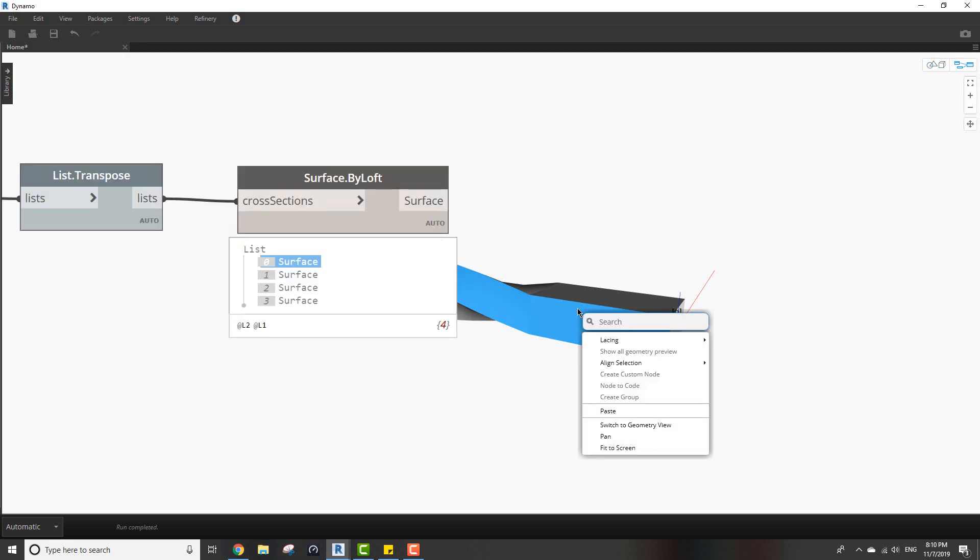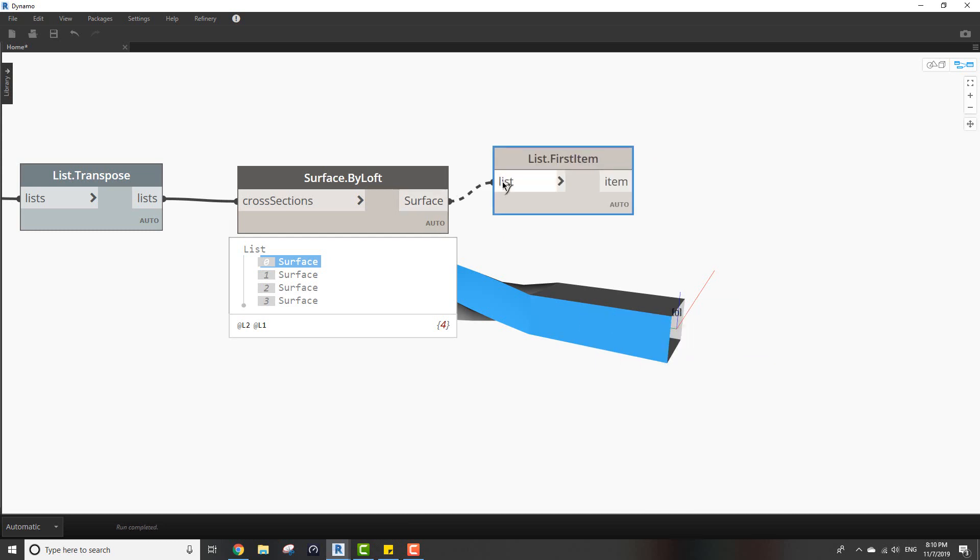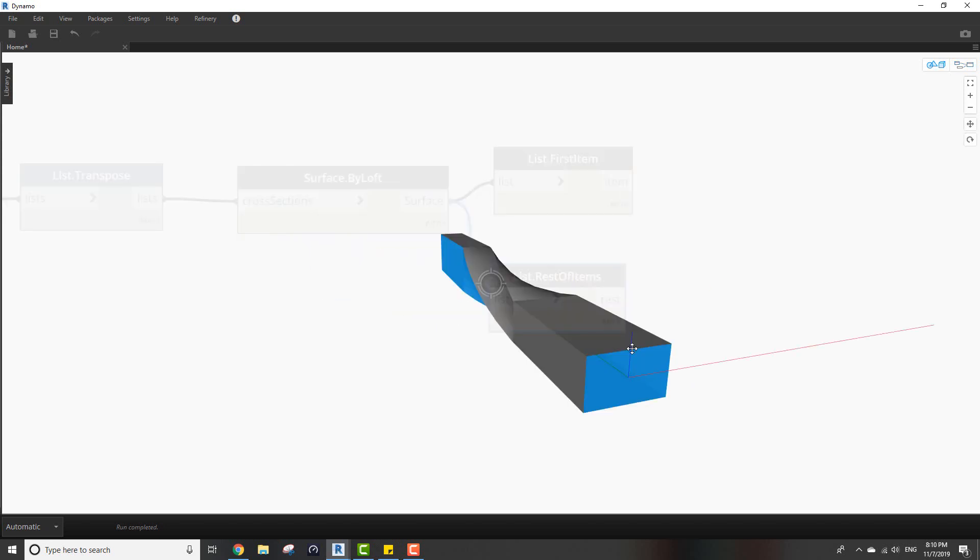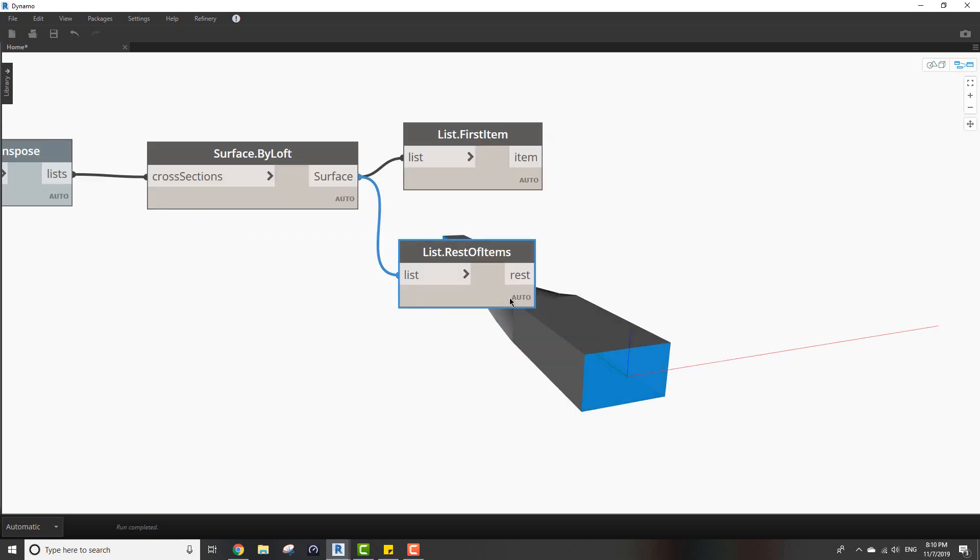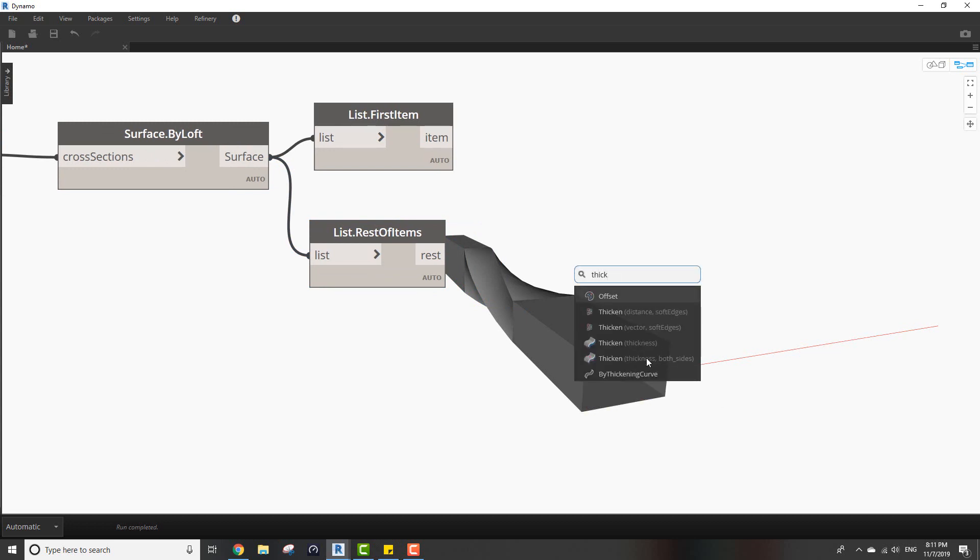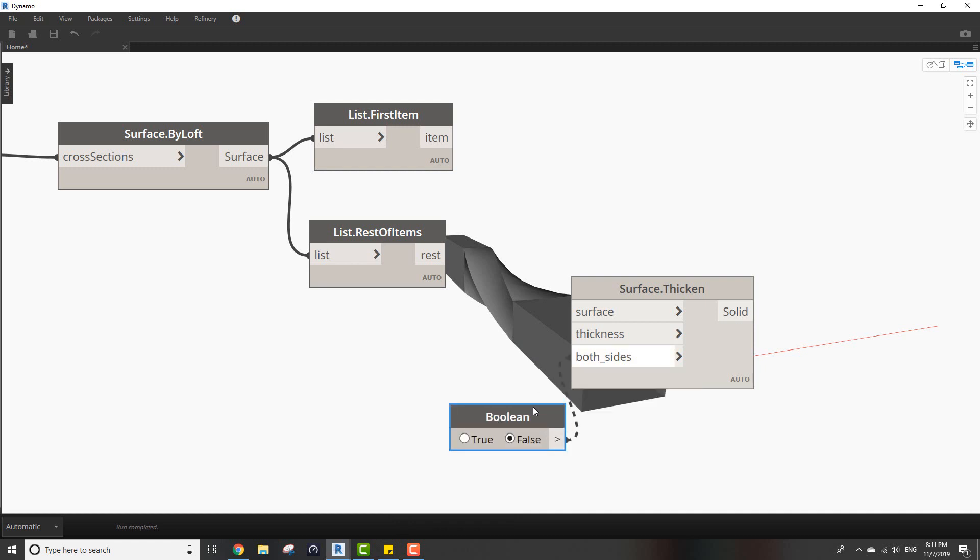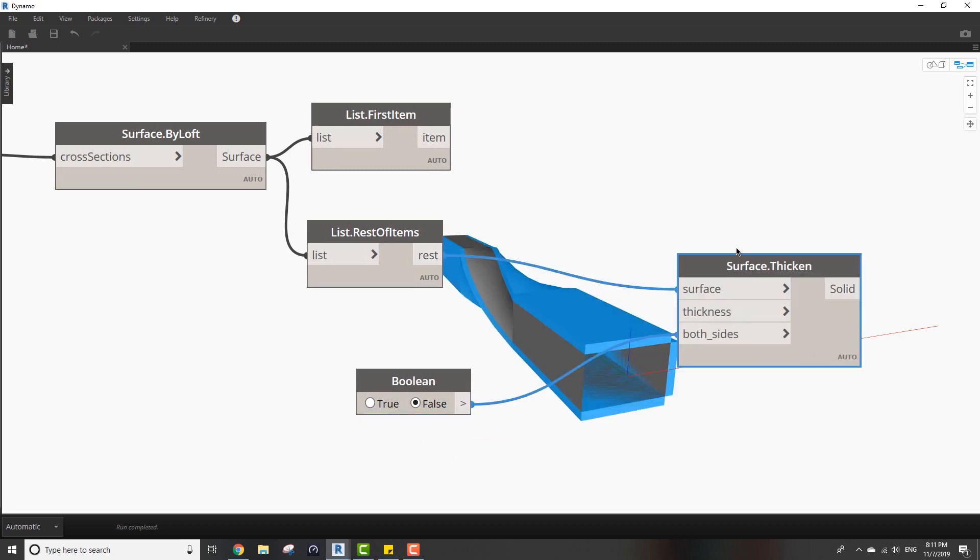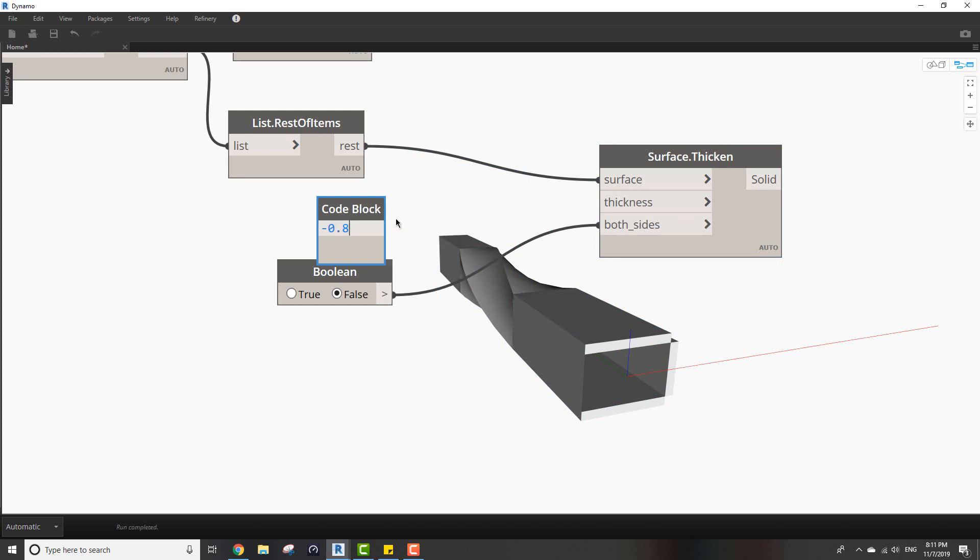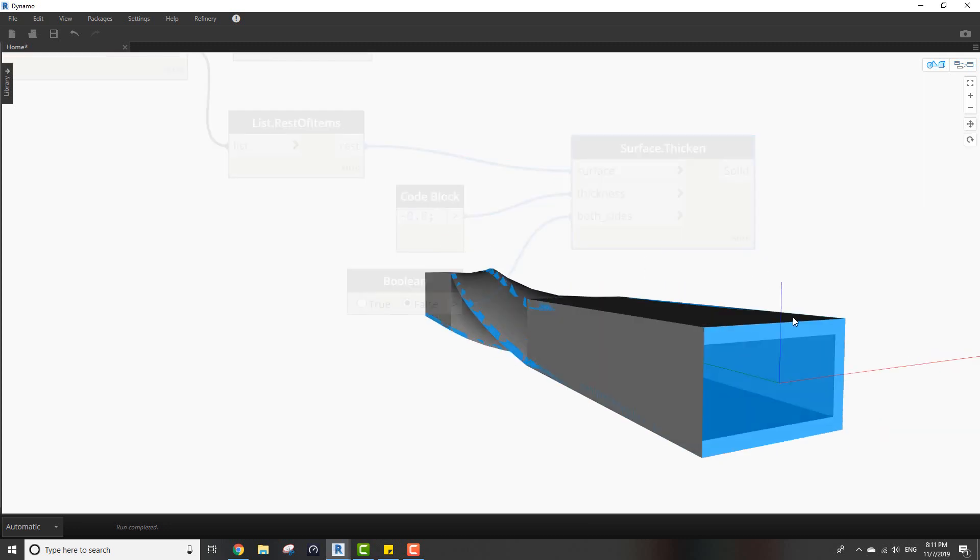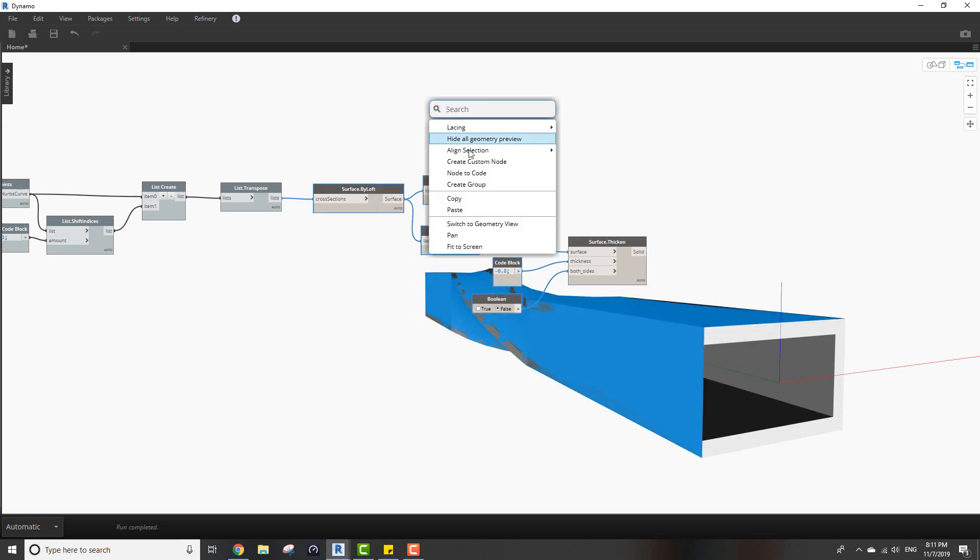We want to use first item node and rest of items node. I'll use this one so we can create this thickness. I want to use thickness using the option of both sides - I want it to be false. It's going outwards, I want to make it going inwards and slightly smaller so I'll make a value of minus 0.8. You can see it's elegantly looking good. Let's hide those.